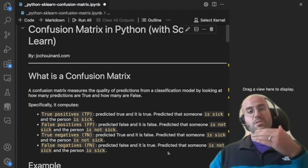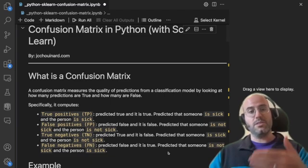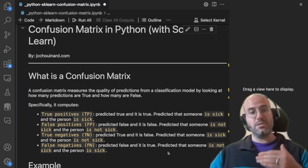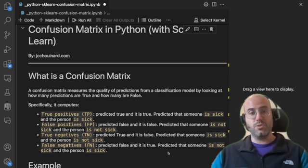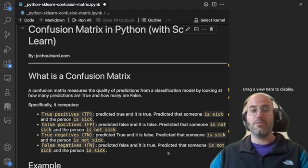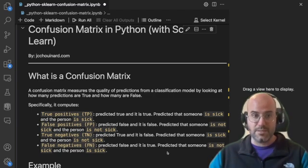So essentially what it computes is the true positive, the false positive, the true negatives, and the false negatives.